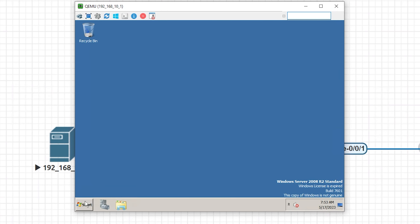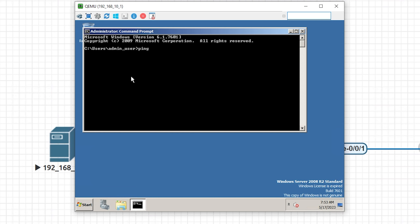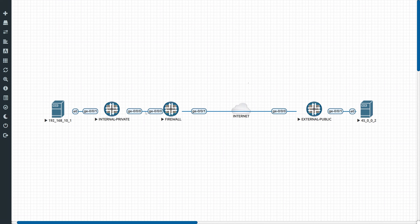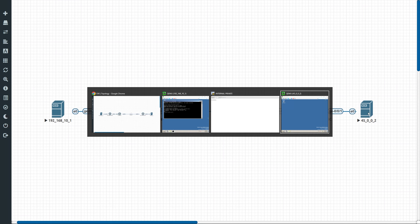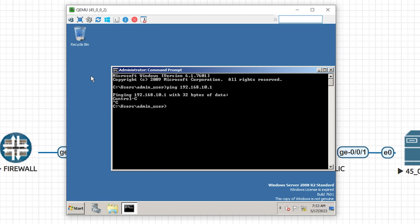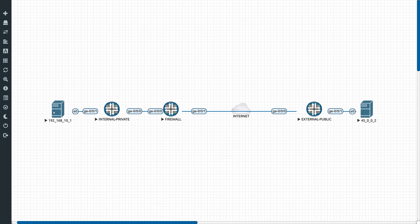If we go to the external PC, we're able to reach 45.0.2 because this PC resides on the internet and we have internet access on that side. But if we go to the internal PC and do a ping to 192.168.10.1, it's not going to work because the internet does not know about private ranges. So how do we actually publish a web service on this private range?